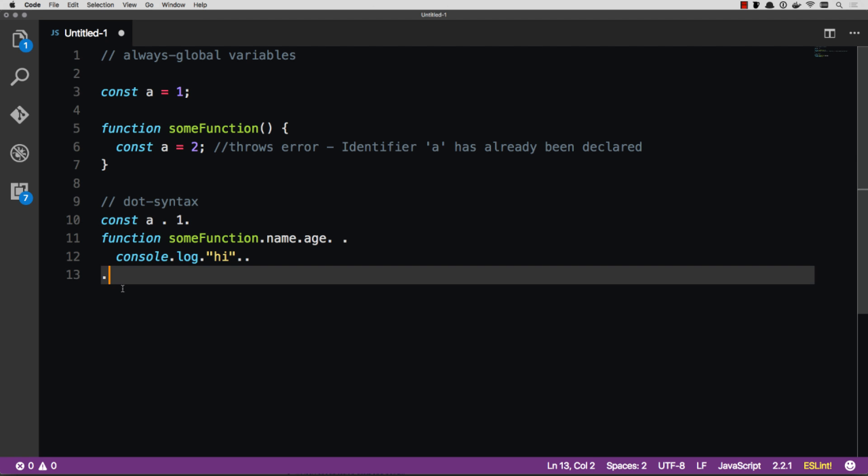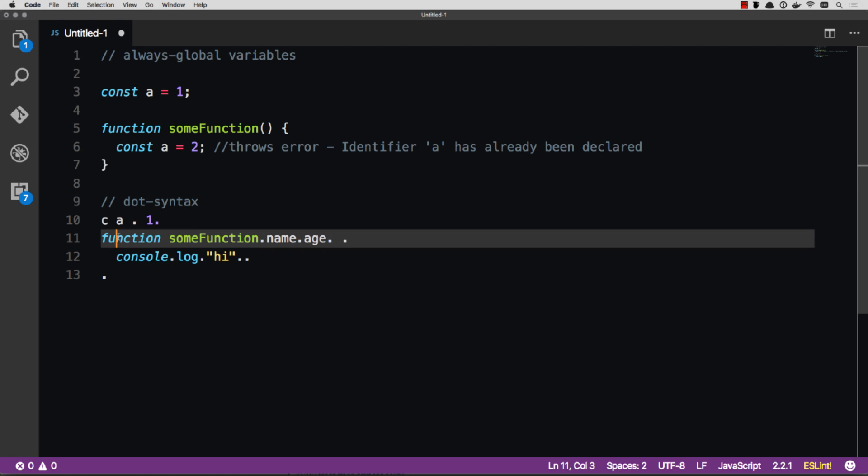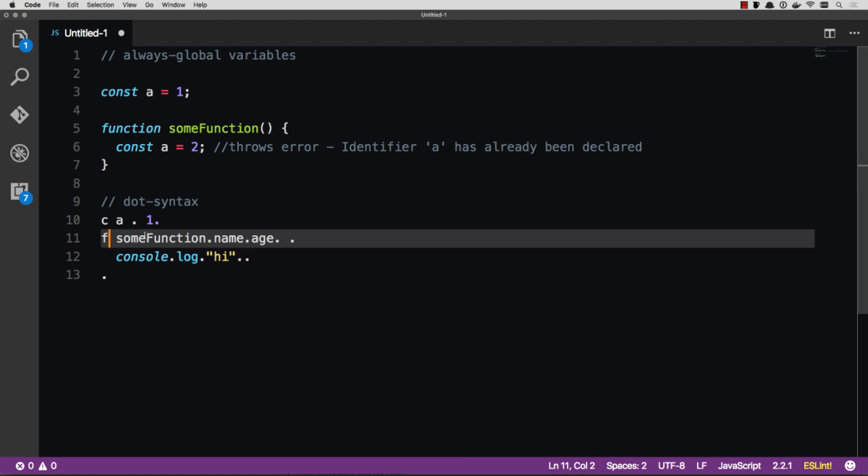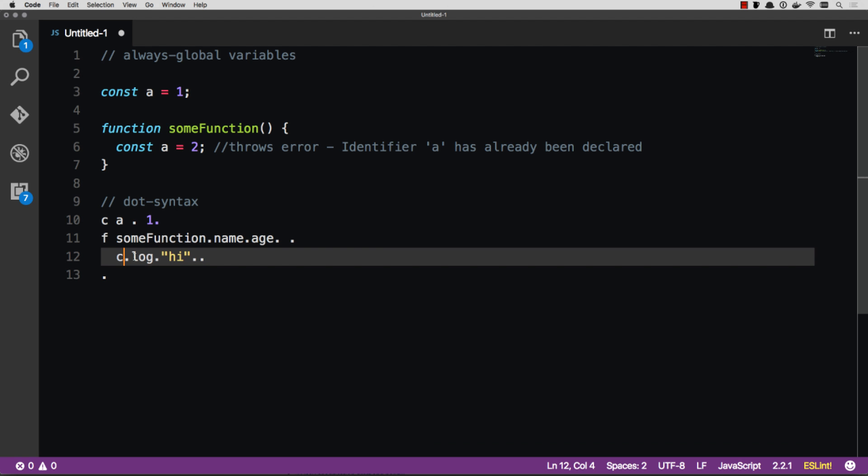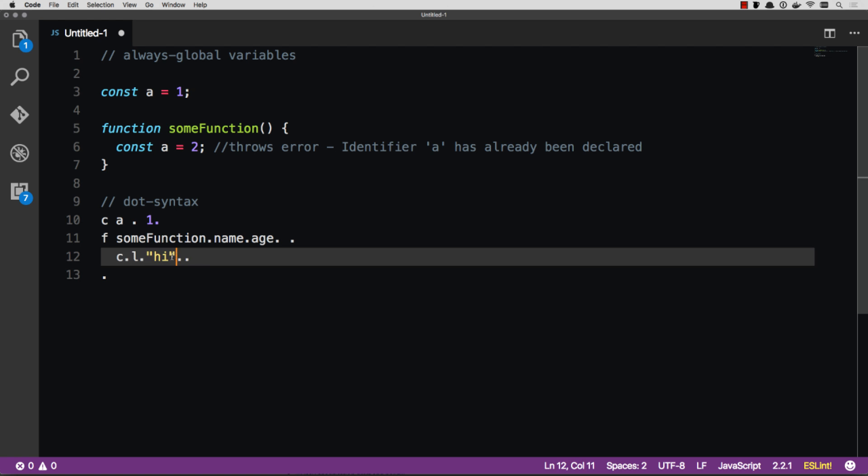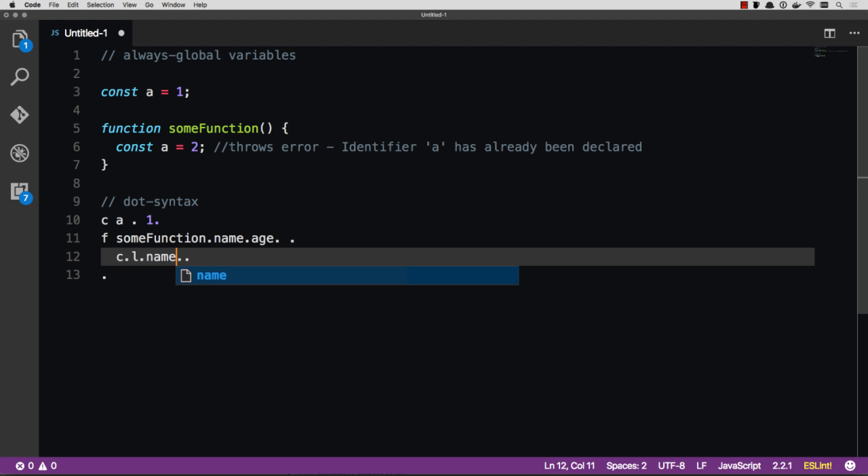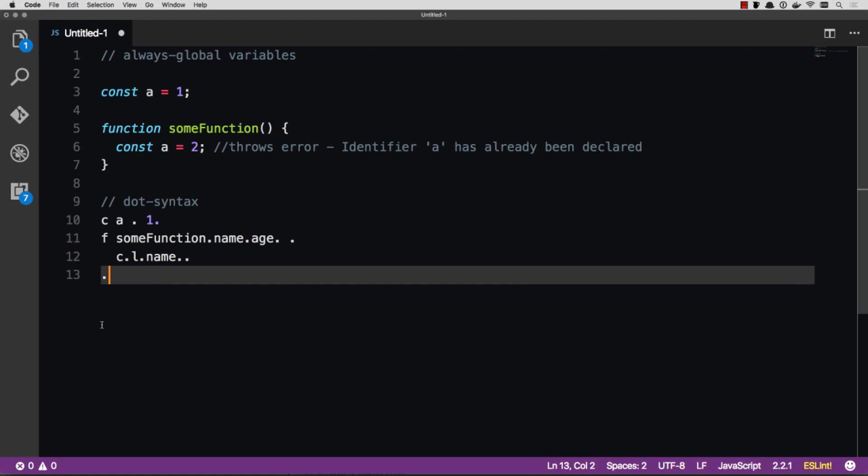And so if we were to actually combine this with our keyword shortcuts, then this could be F, name, age. And console log also has C, so C dot L. And that really cleans things up. You're able to see, hey, we have a function getting name and age, and we're console logging high. Or I guess in this case we could also console log name. And so that's really, really clean. Really, really easy to read.